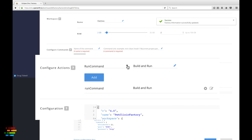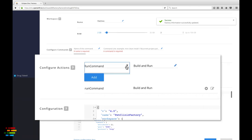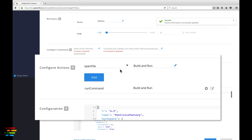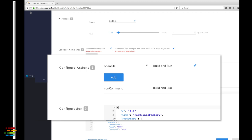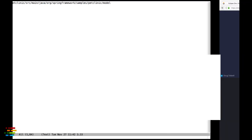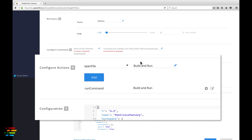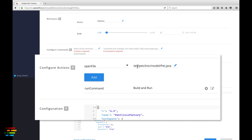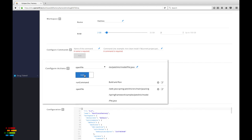Now click the down arrow next to run command. Select open file as the next action. Starting with the slash, paste in the complete path to the pet.java file. Click the add button again and you have two commands that are executed anytime someone uses the factory to open the workspace.